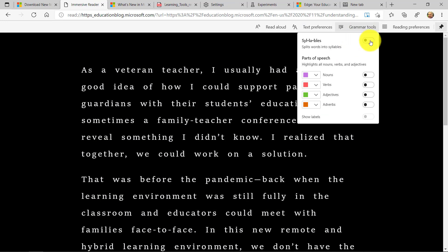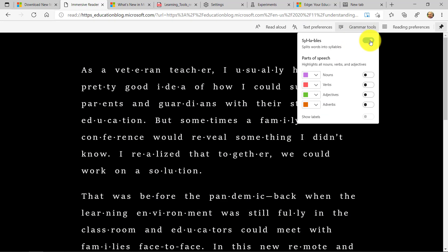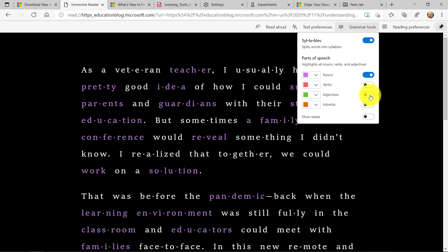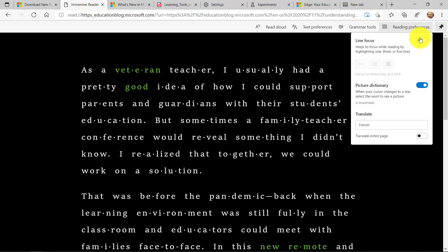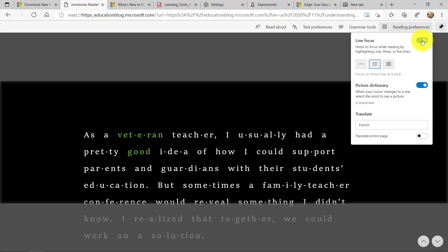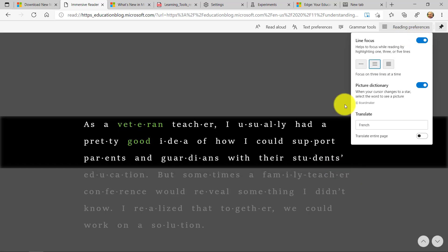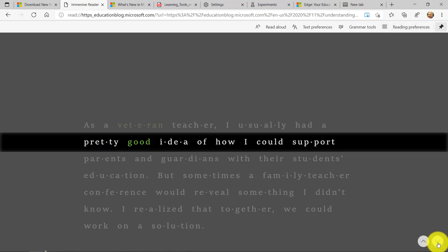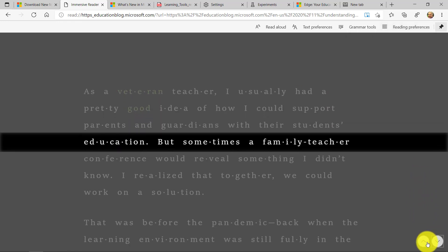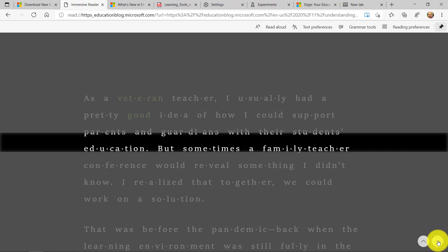I can even break words into syllables. Maybe I'm someone who's a non-native speaker. Maybe I have some challenges with reading. Maybe some people with dyslexia. This can be helpful. I can highlight different parts of speech, like nouns and verbs and adjectives. I can also go to reading preferences and do things like line focus. So focusing my eye on just a few lines. I can choose three lines or five lines. I've got one line here. You can even navigate with these little arrows down below.